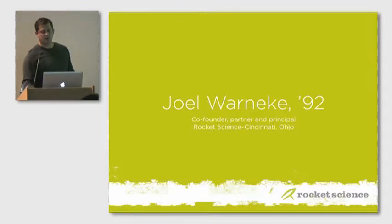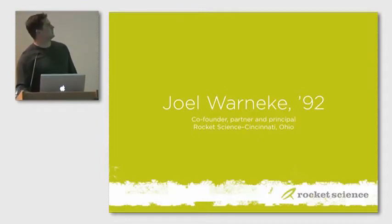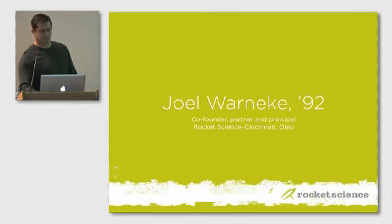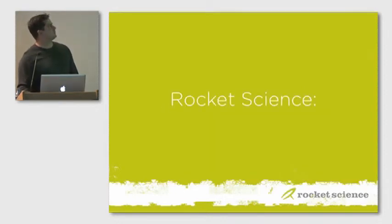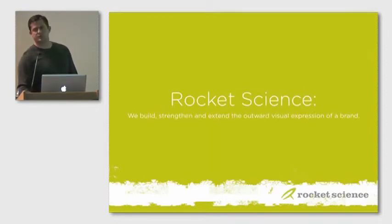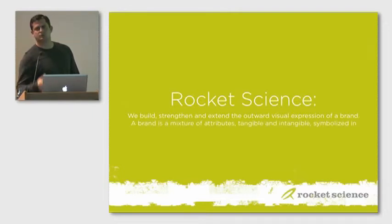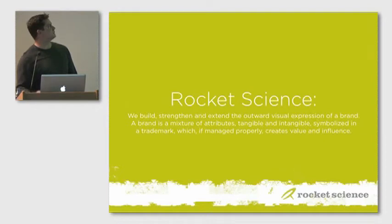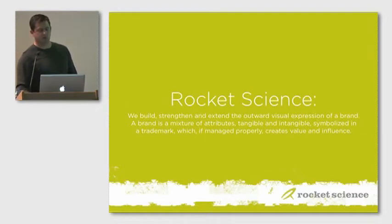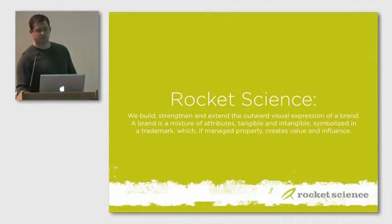So I co-founded Rocket Science about ten years ago. At Rocket Science we're really a firm that specializes in strengthening, building and extending brands' visual identities, so the outward expression of brands. And as we all know, brand is a mixture of attributes, tangible and intangible, symbolizing a trademark which, if managed properly, can create value and influence.